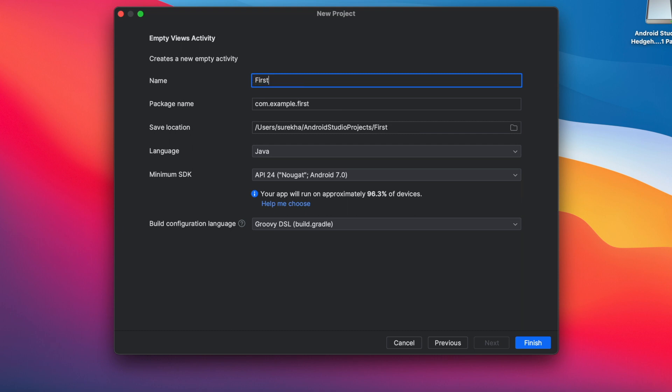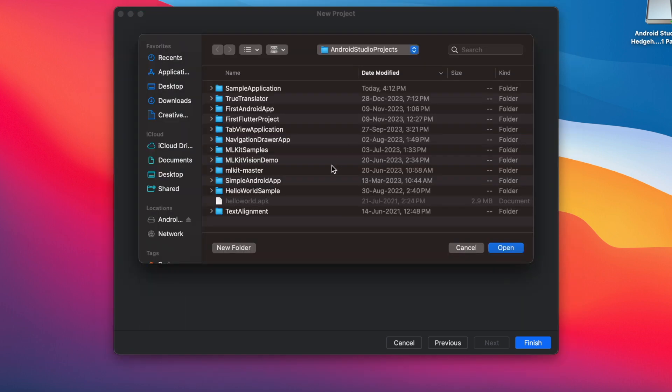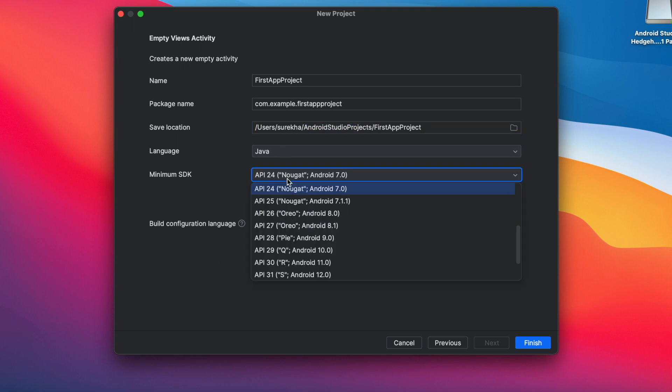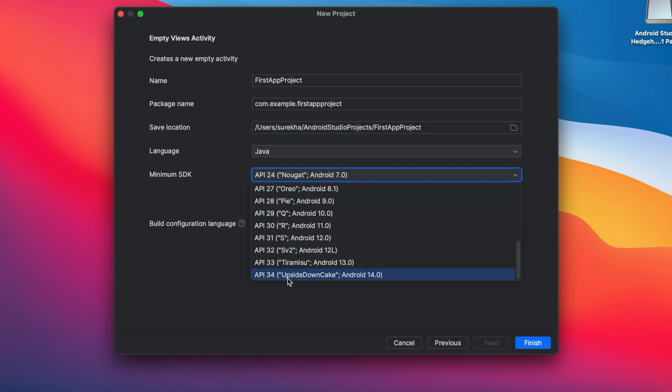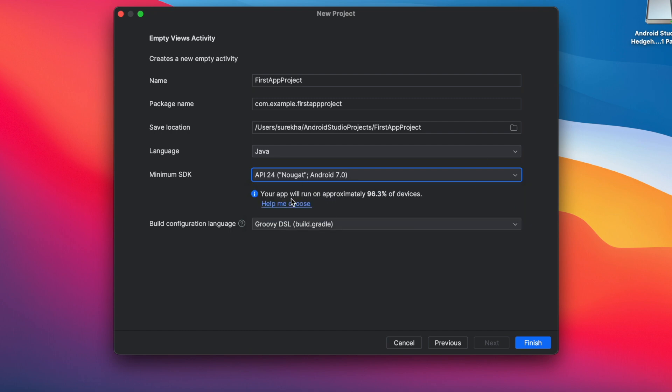Now set the project name. If you want you can change the package name also. This project is saved by default in Android Studio projects folder. If you want to change the project location path then select from here. Next minimum SDK. This is the minimum SDK version that your app wants to support. To decide from which API version you want to support you can check the supported devices percentage here.